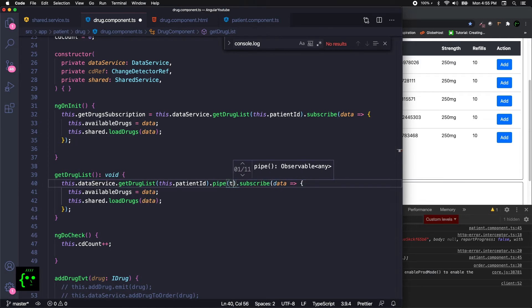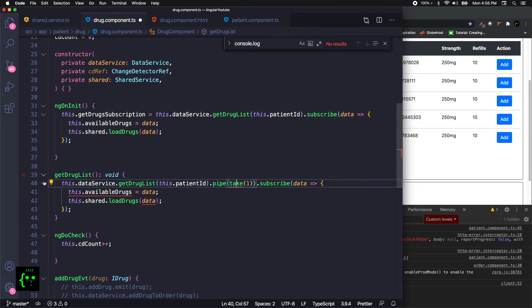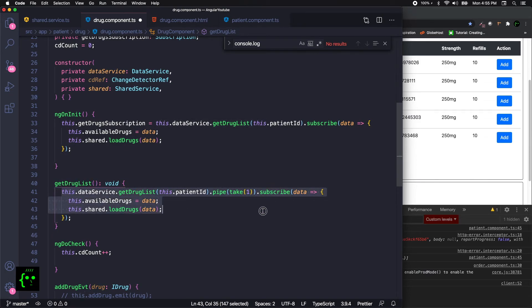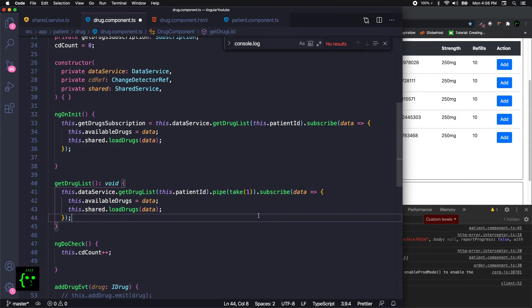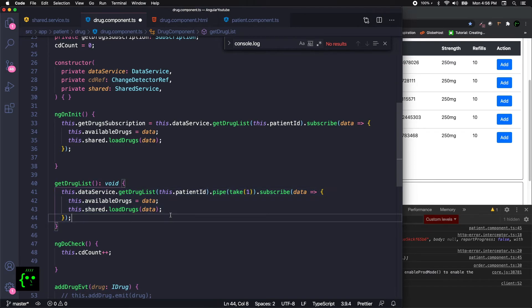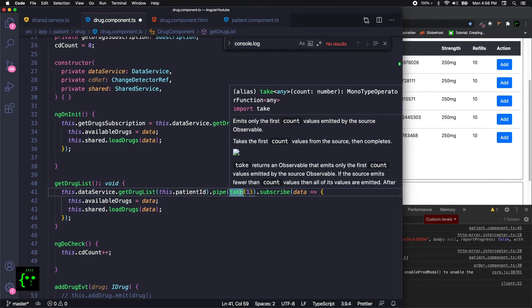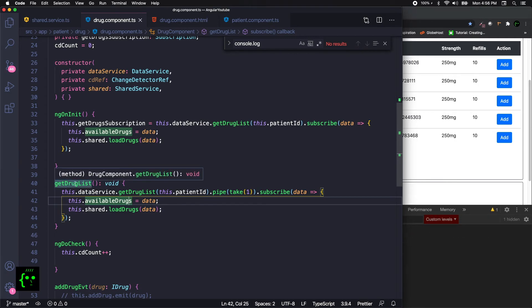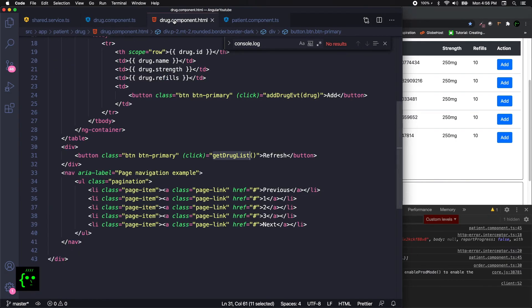In that case, you can introduce something called pipe, take of one. When you do that, I need to include them in the import. It should be operators take. When you do that, this subscription will trigger and then unsubscribe themselves. So you don't need to worry about subscribing or unsubscribing when the component destroys. This is just one time calling. We have introduced getDrugList and that is getting triggered by this button, the refresh button.